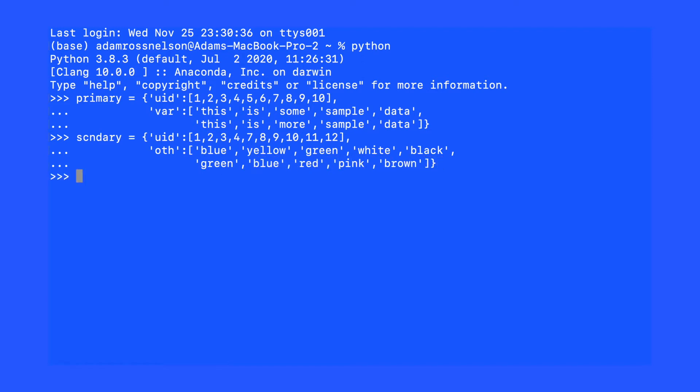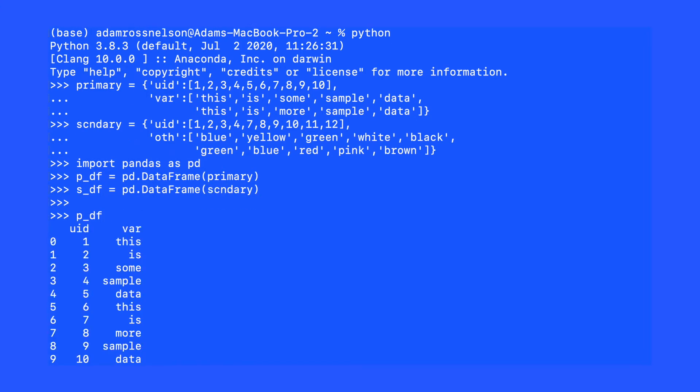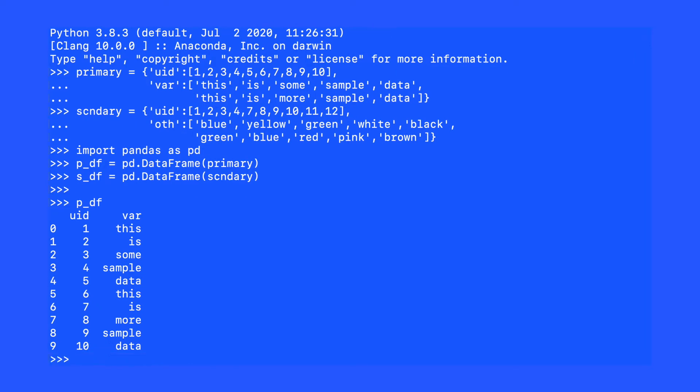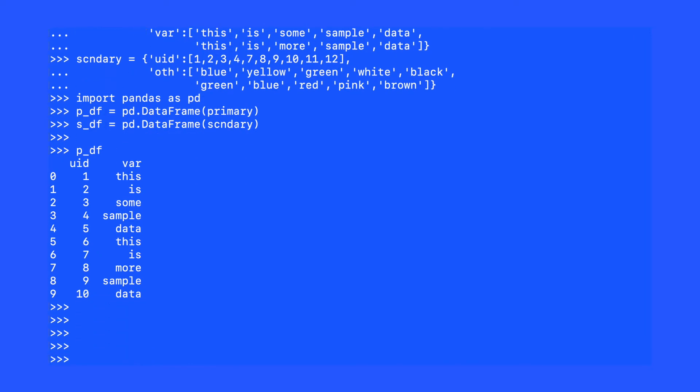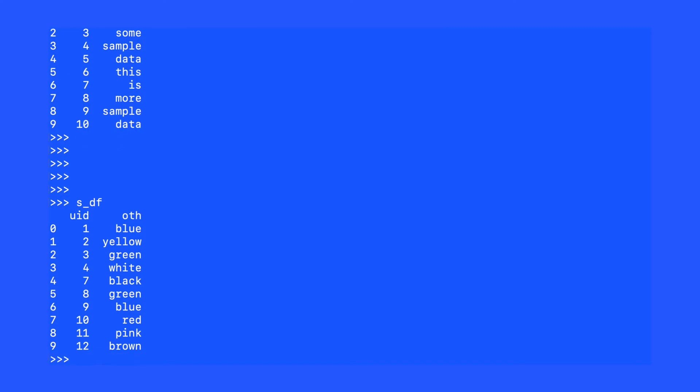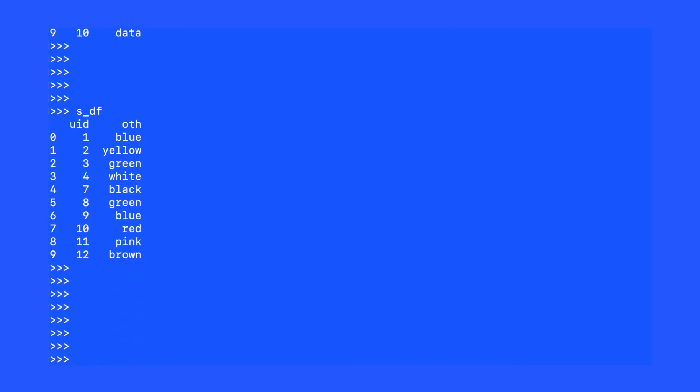Something we will do now that we might not have done already is to import pandas as pd. I will put the primary dataset in a dataframe called p_df and then I will also put the secondary dataset in a dataframe called s_df. As we inspect these datasets, notice that the primary dataset has unique IDs 1 through 10, and the secondary dataset has unique IDs 1 through 12, but we're missing 5 and 6.